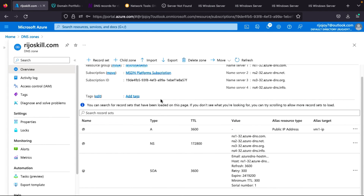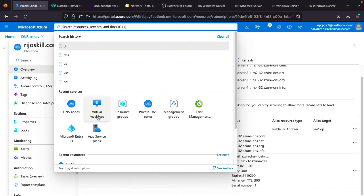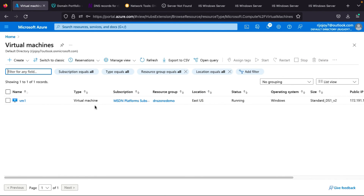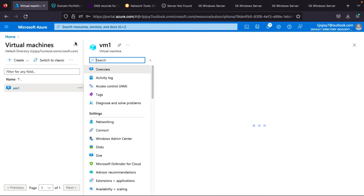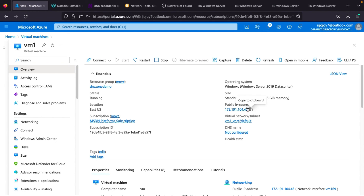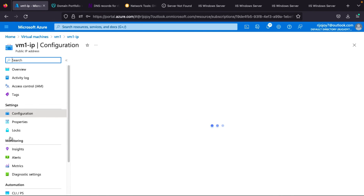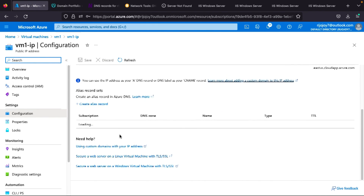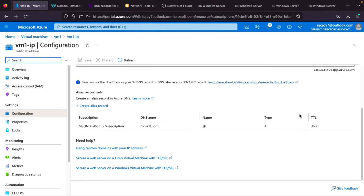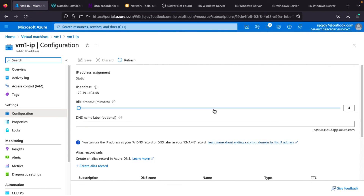You can go to your virtual machine and check the public IP address — the alias record is already updated. Now I will wind up the topic. You now understand how to host your domain name in Azure DNS, how to map your IP address, how to add a DNS A record, and how to add an alias record.